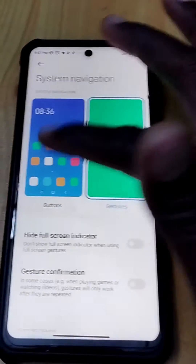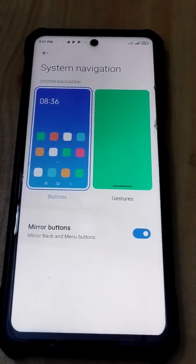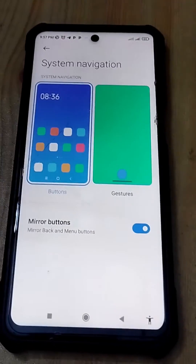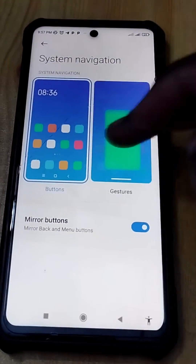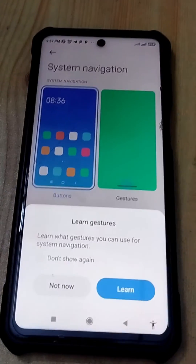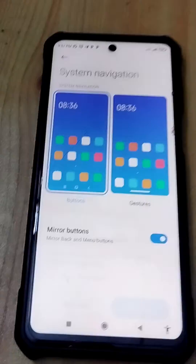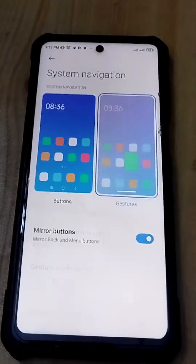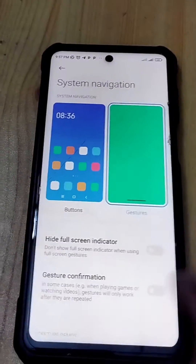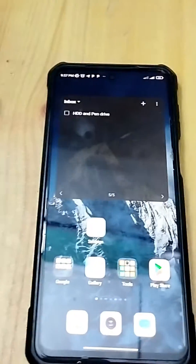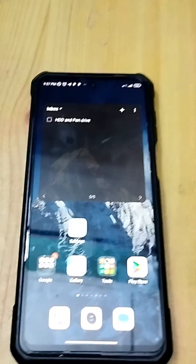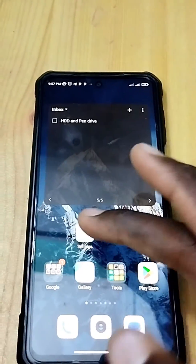Click on System Navigation and you'll have the Gestures option. If you want buttons you can click on Buttons, but we'll select Gestures and we're good to go. That is how to remove the buttons from your phone screen.